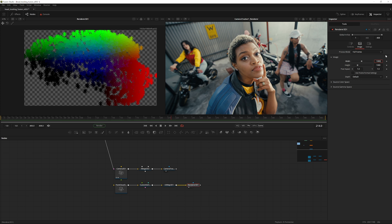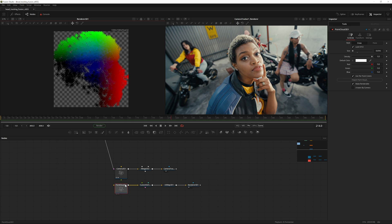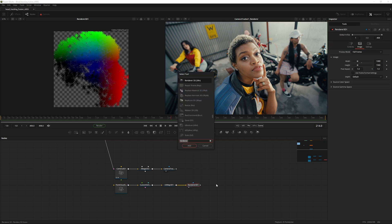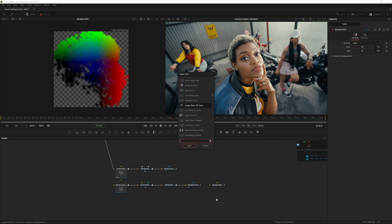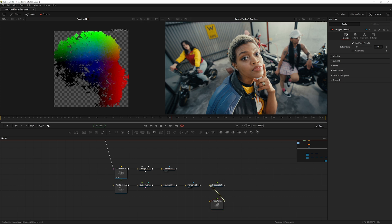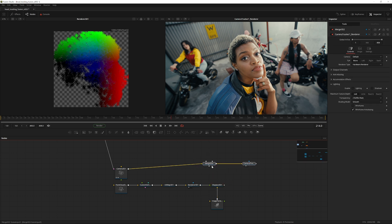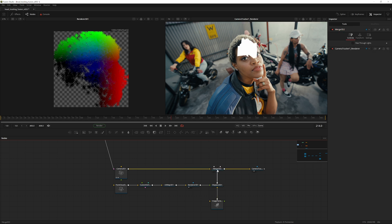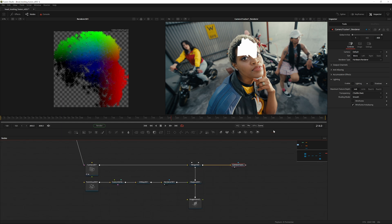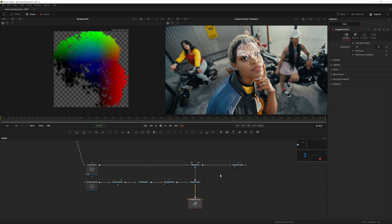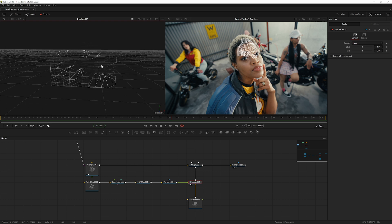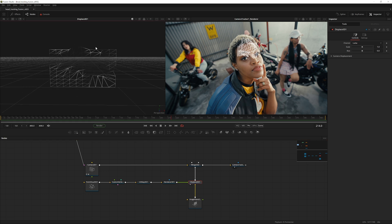Change the width to 1080 — now we have a UV map. Click the point cloud and reduce the point size to 0.002. To use this UV map, create a Displace 3D node and an Image Plane 3D node. Connect the Image Plane into the Displace and the Renderer into the Displace. Pipe the Displace into the Merge. In the Displace 3D node, go to Channel Select RGB and change the mode from Relative to Absolute — now we have something resembling the head shape.